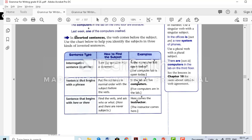The next case is when the sentence begins with a phrase, like a prepositional phrase. For example, 'In the lab are five computers.' When you reorder the sentence, you say 'Five computers are in the lab' — subject first, then the verb, then the phrase. The third case is when the sentence begins with 'here' or 'there'. For example, 'Here comes the instructor.' The subject is the instructor, so reordered: 'The instructor comes here.'